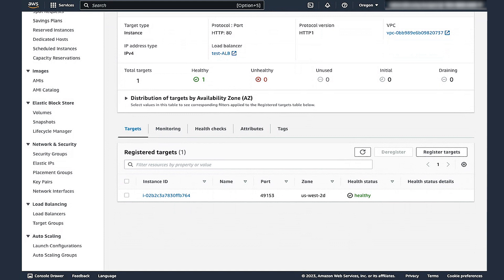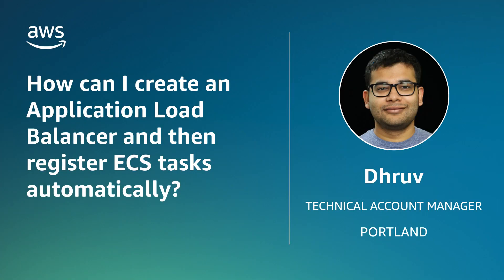That is it! So now you know how to create an Application Load Balancer and register ECS tasks automatically. Thank you for watching, and happy Cloud Computing from all of us here at AWS.